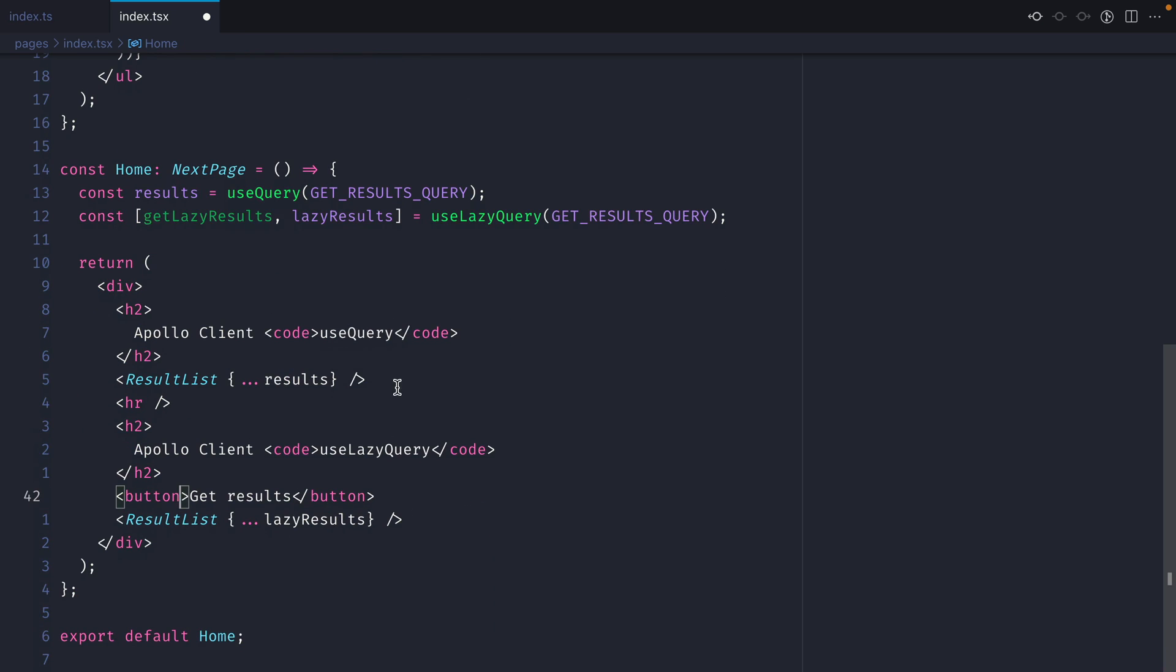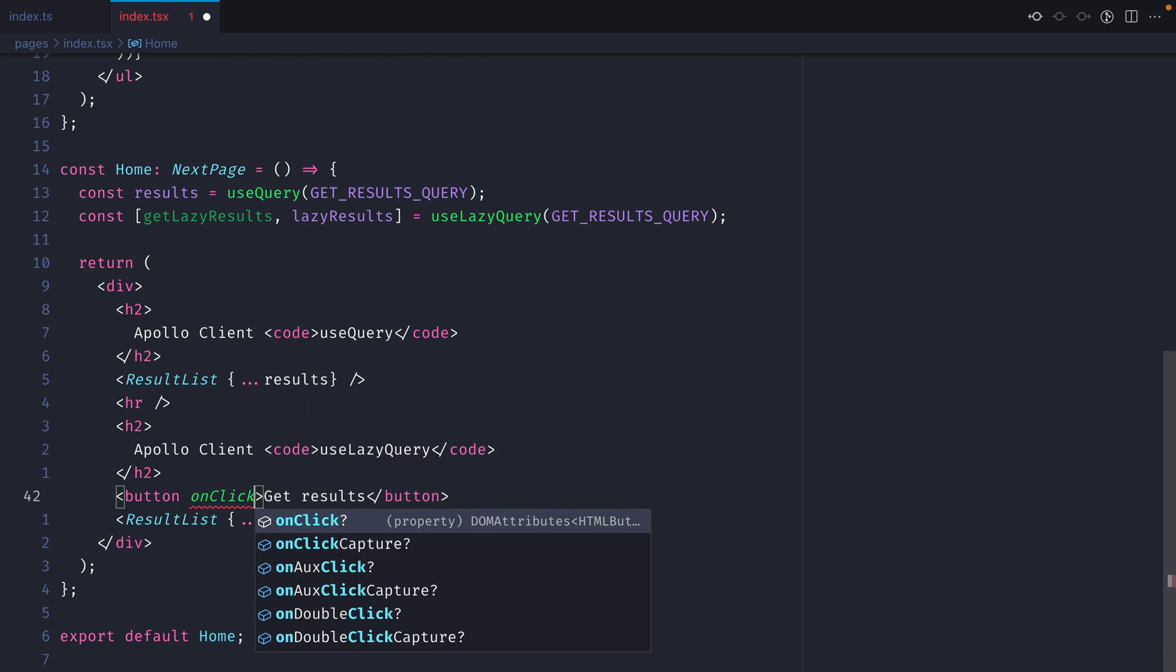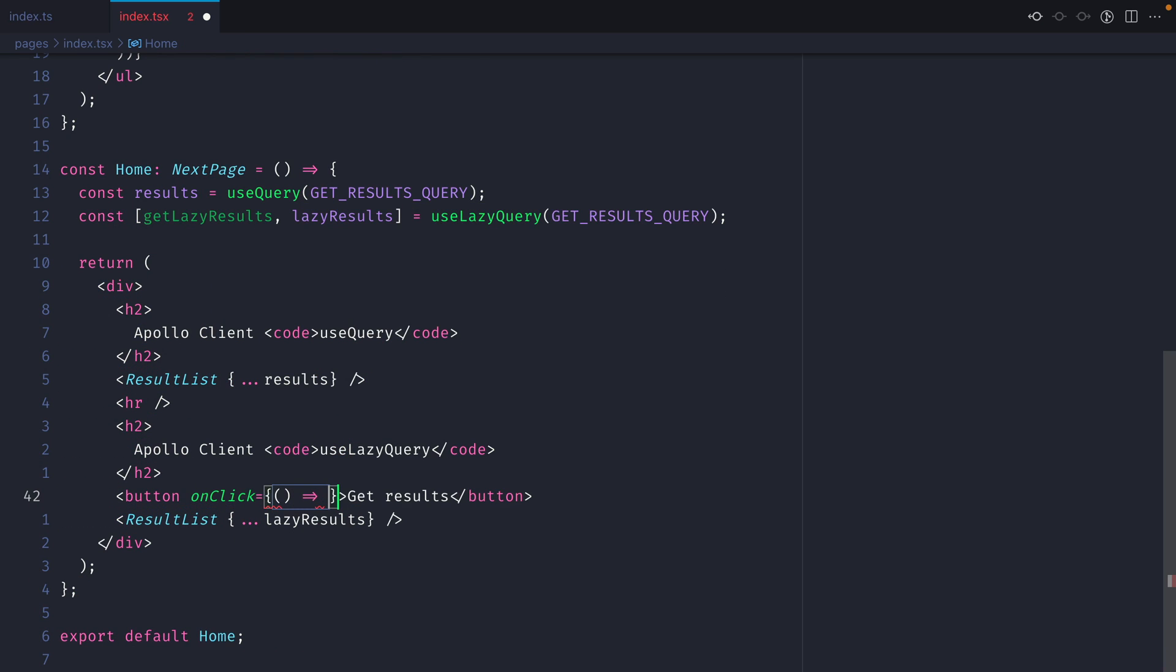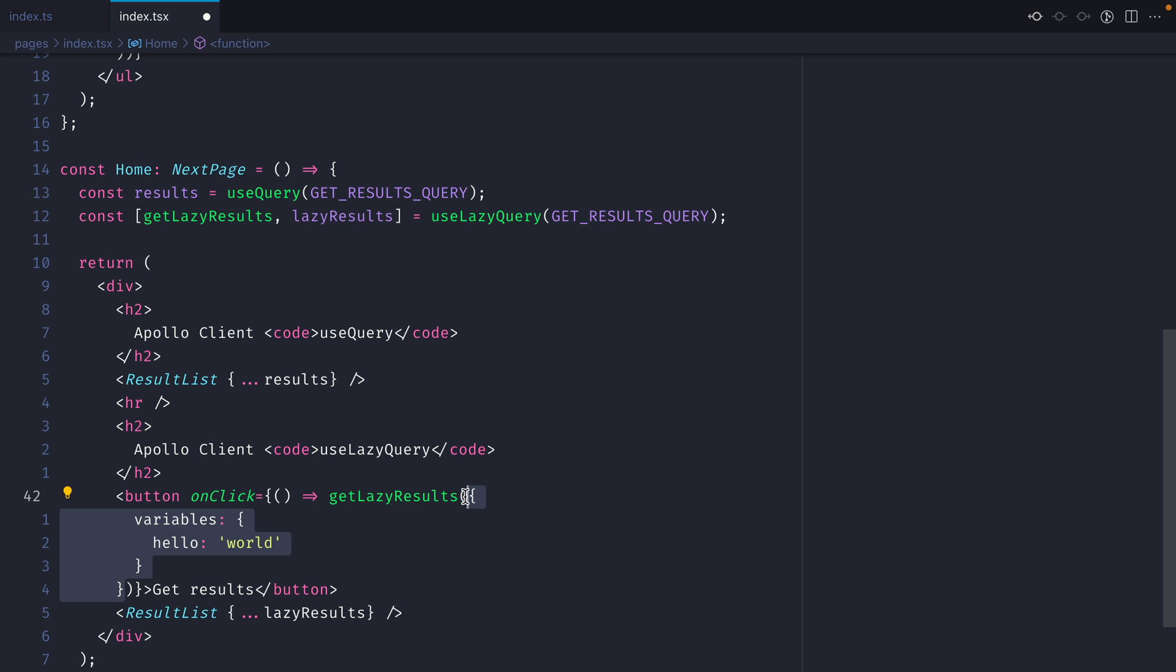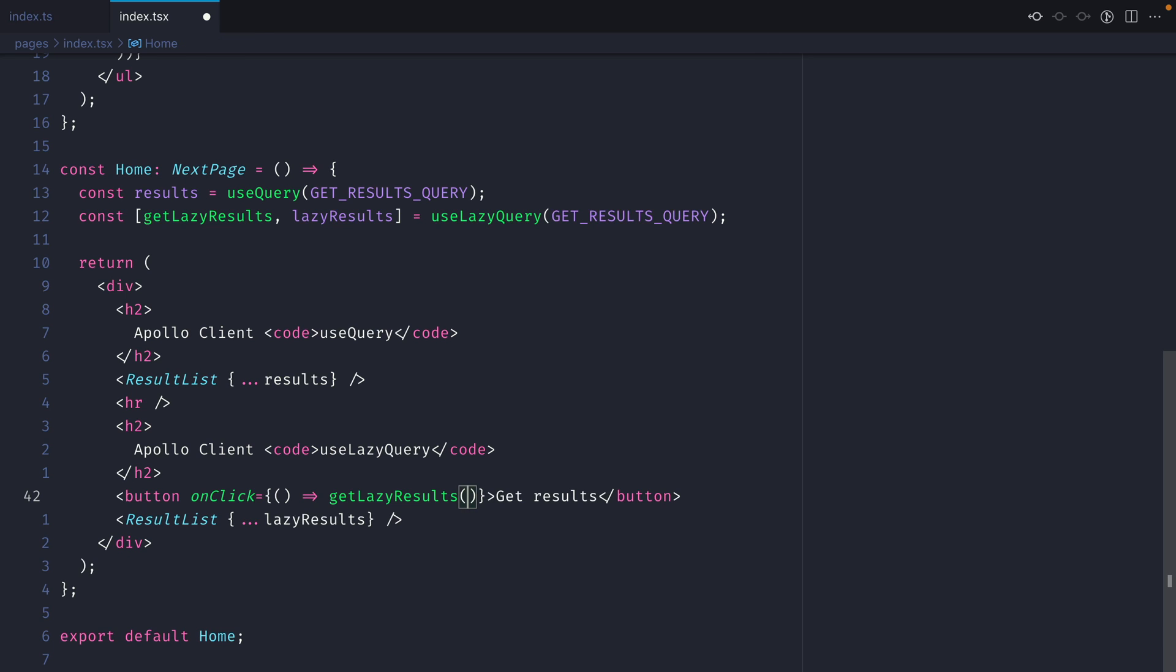Next on the button let's add an onClick handler and this is where we will call getLazyResults. If you have any variables this is where you would pass those variables in. We're not using any variables in this query example so let's remove that.